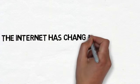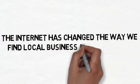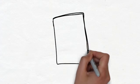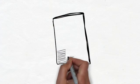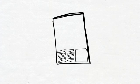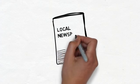The internet has changed the way we find local businesses and services. Getting new customers for your business used to be as easy as running an ad in the local newspaper and watching the new customers come right through your doors.